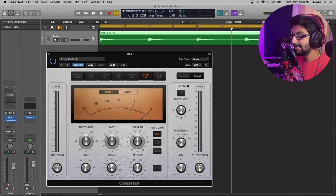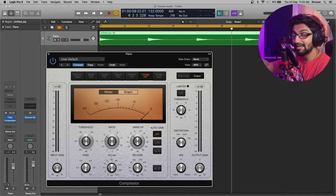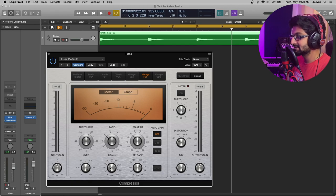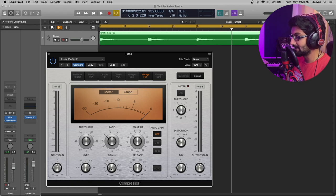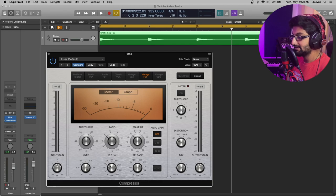Let's aim for a softer knee because we want it to have a much more subtle compression. Now, we are aiming at engaging the compressor instantaneously at the transients. So, let's have a shorter attack. Let's say 5 ms or let's say 10 ms.